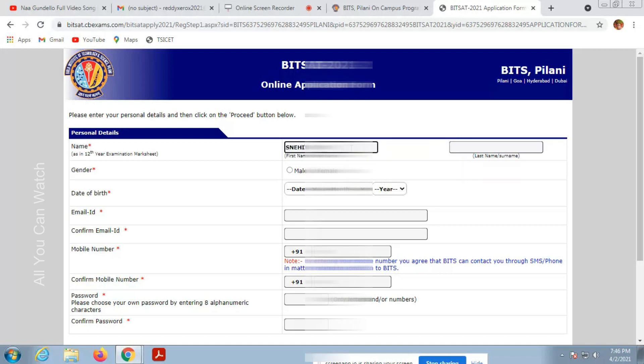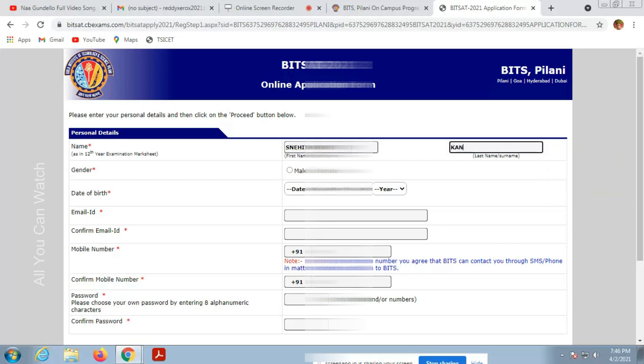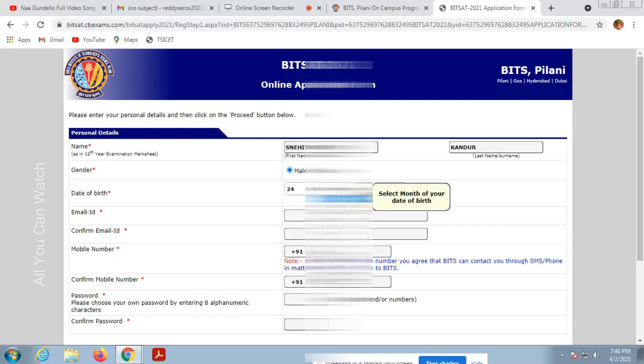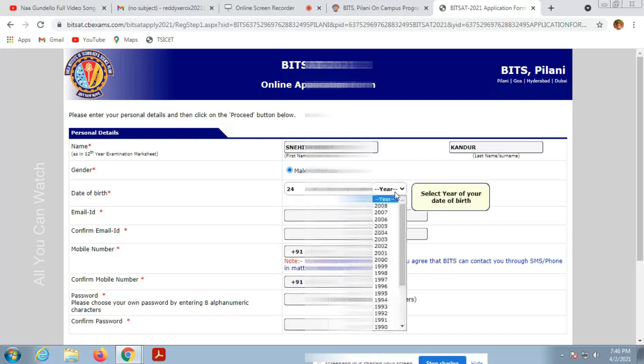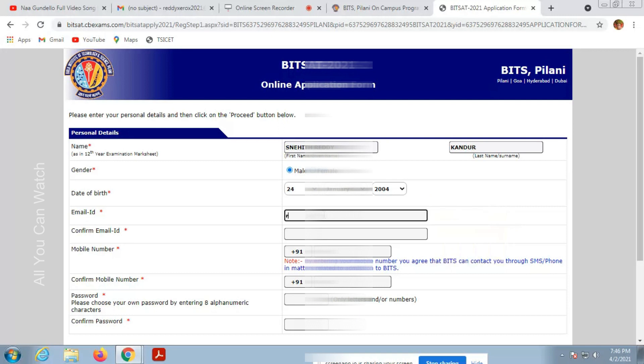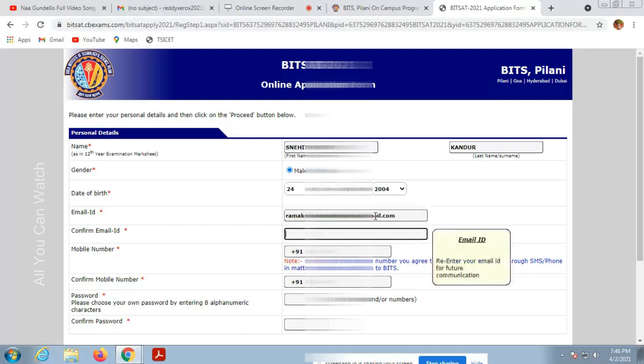Enter your full name as per 12th standard, also mention your gender, date of birth, and email address. Confirm your email address. These are the personal details we are filling. Enter and confirm. Make sure you enter correct details because you can't edit. There is no other option.